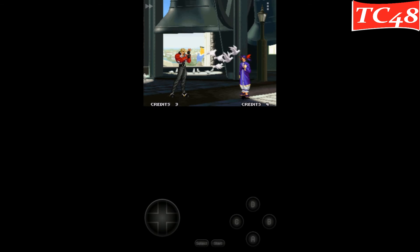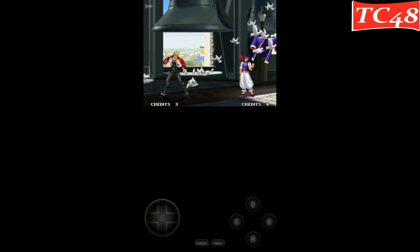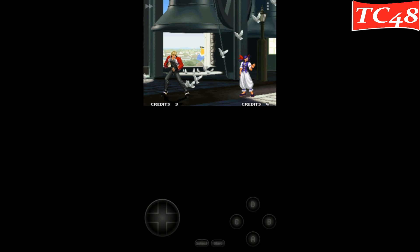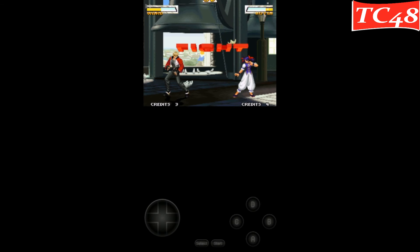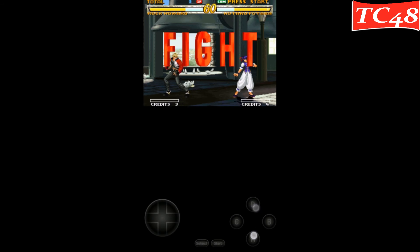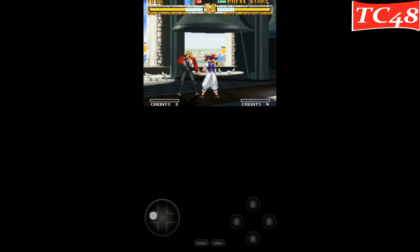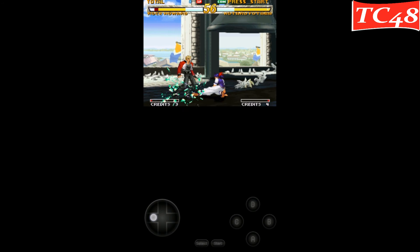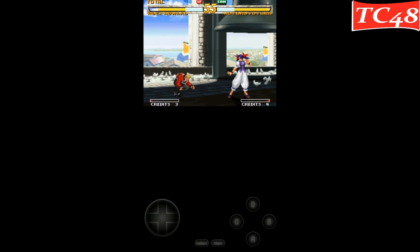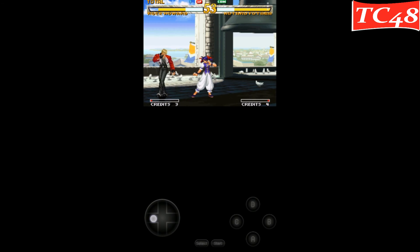So there you go guys. I hope this video helped and that's how you fix the virtual gamepad if it doesn't appear on your Neo Geo emulator. Alright guys, thanks for watching and have a good night.